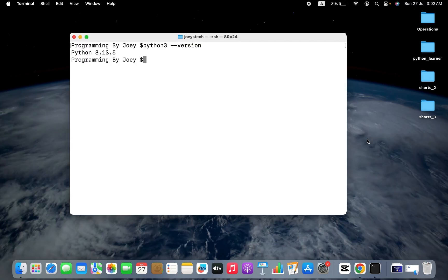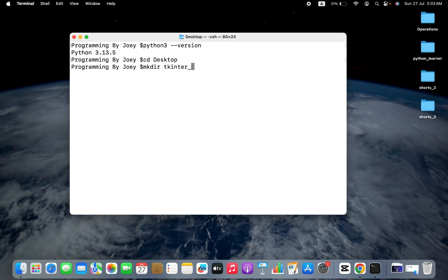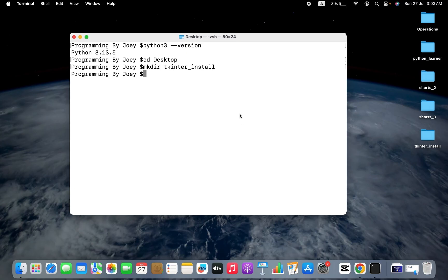Let's begin the installation. First, I am going to create a Python project folder on my desktop. I'll navigate to the desktop using the cd command, and then using the mkdir command I am going to create a folder named tkinter_install. I hit enter and you can see the tkinter_install folder has been created on my desktop. You can create this folder wherever you want. Now I am going to go inside this folder using the cd command.